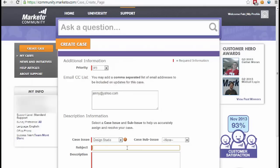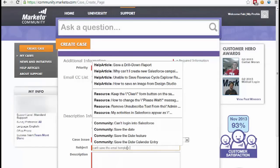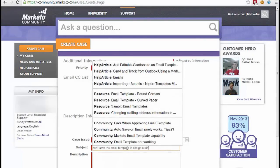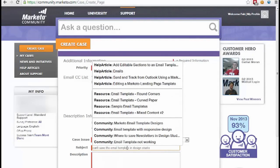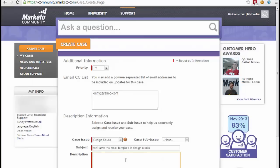Put as much detail on the subject as you can. For example, 'can't save the email template in Design Studio.' Now you'll notice it's suggesting help articles, but I've already searched the community, so none of these are going to help me.